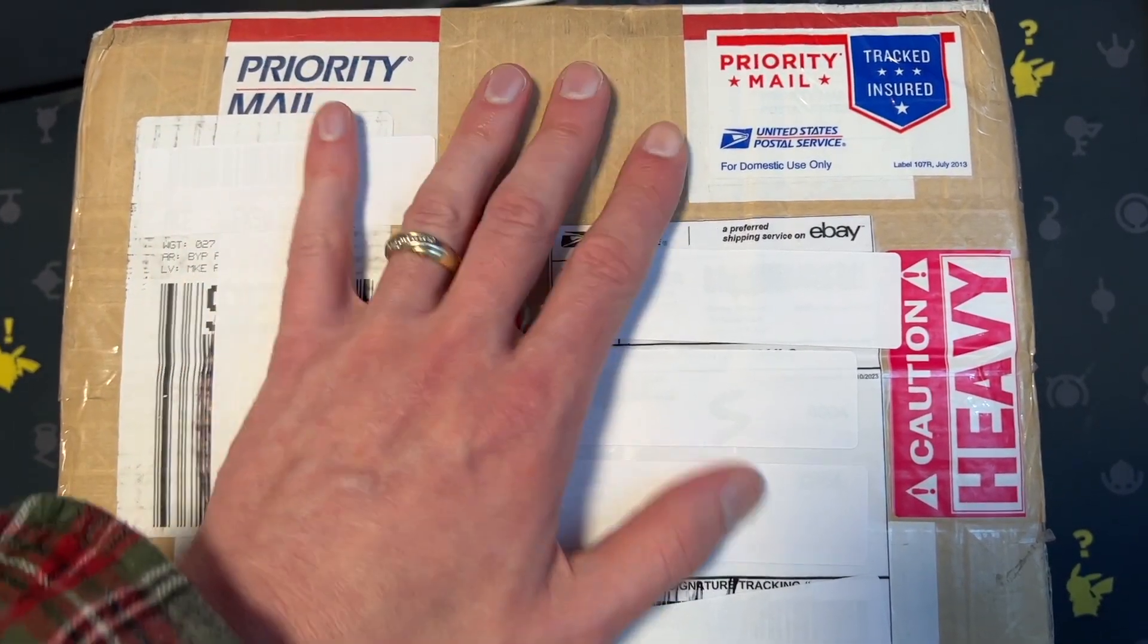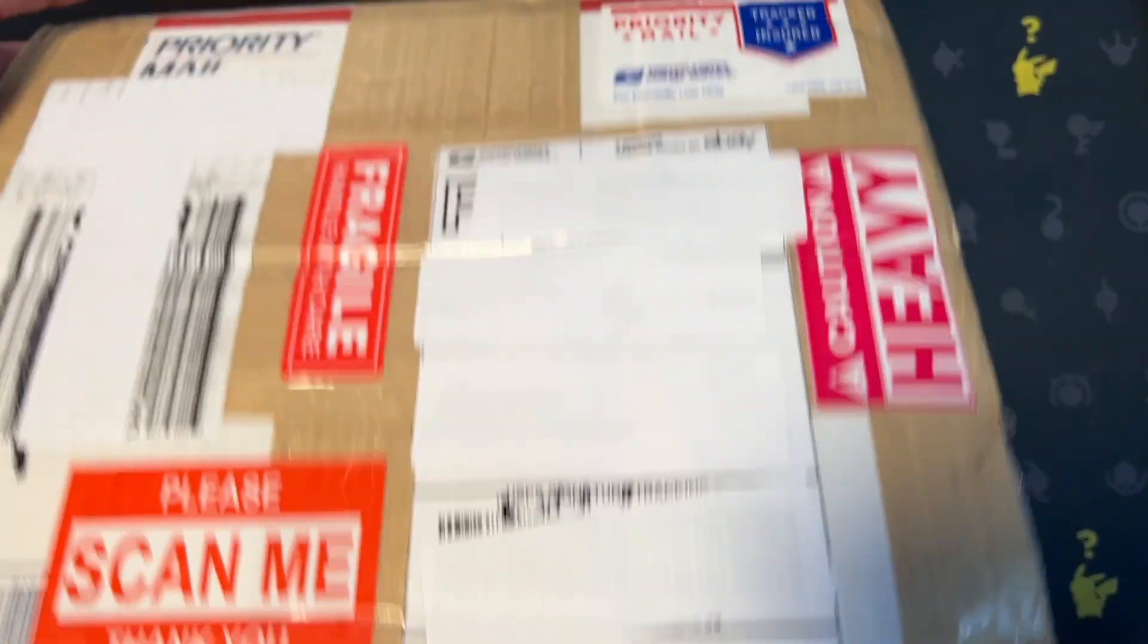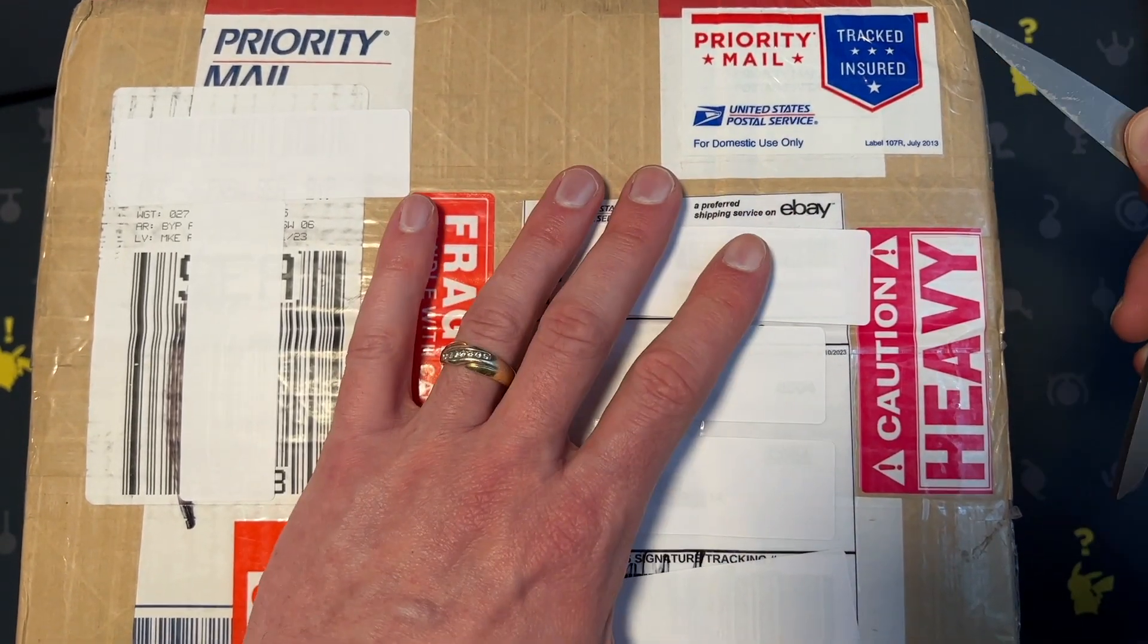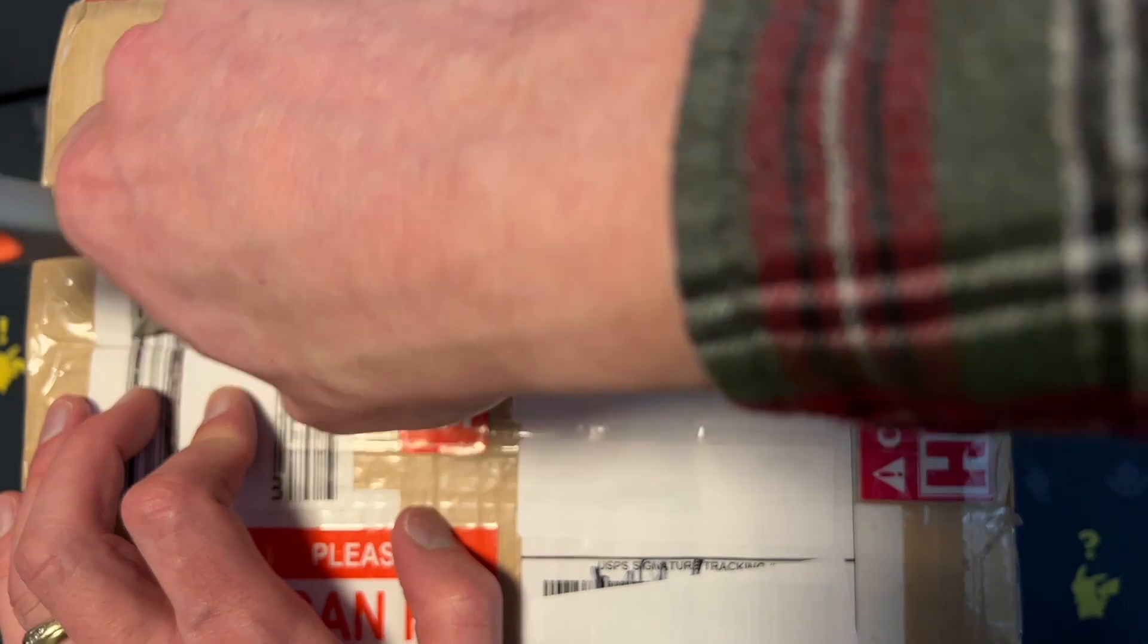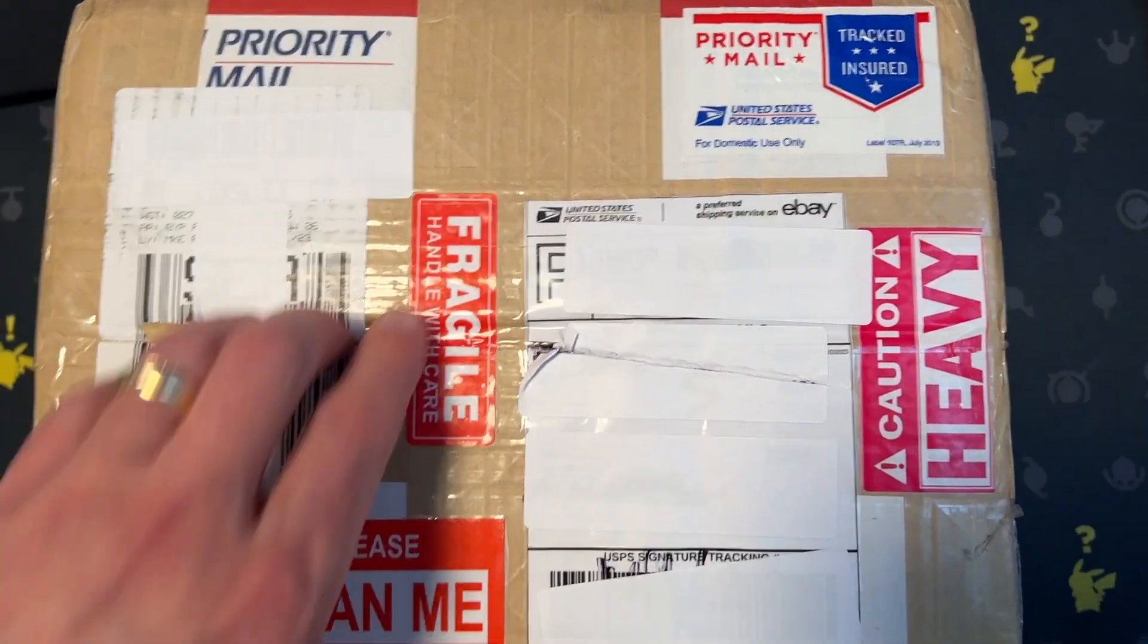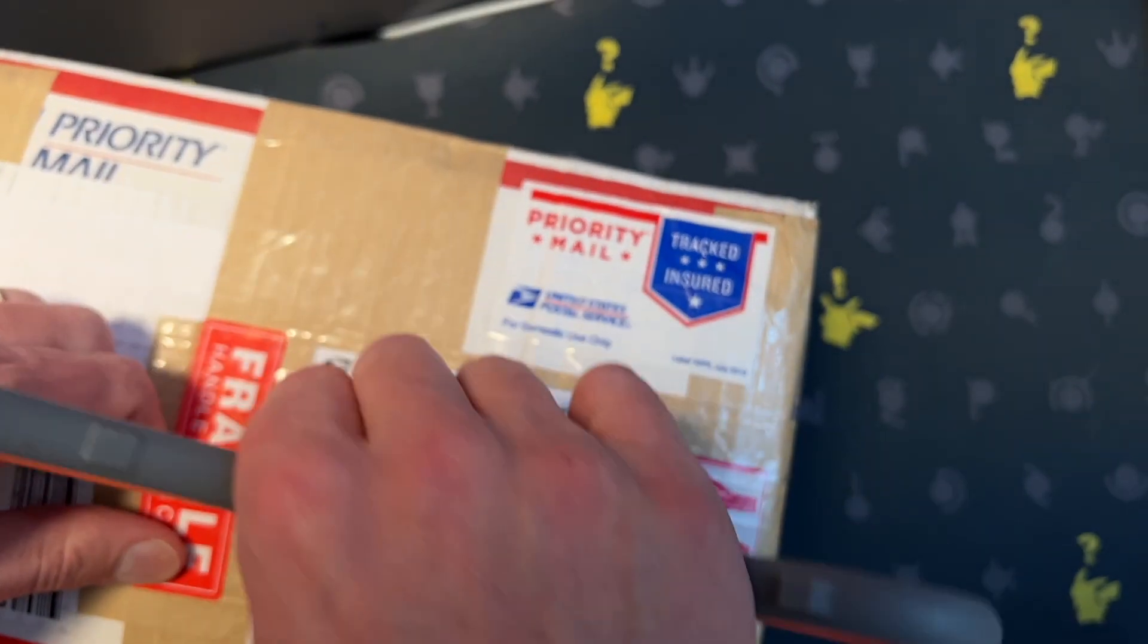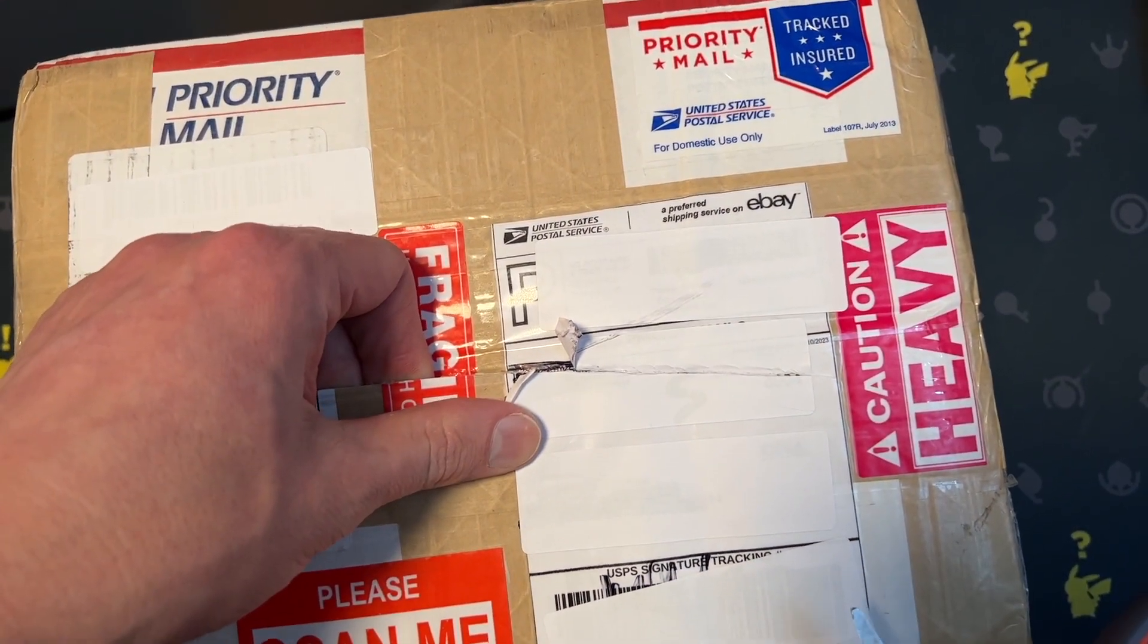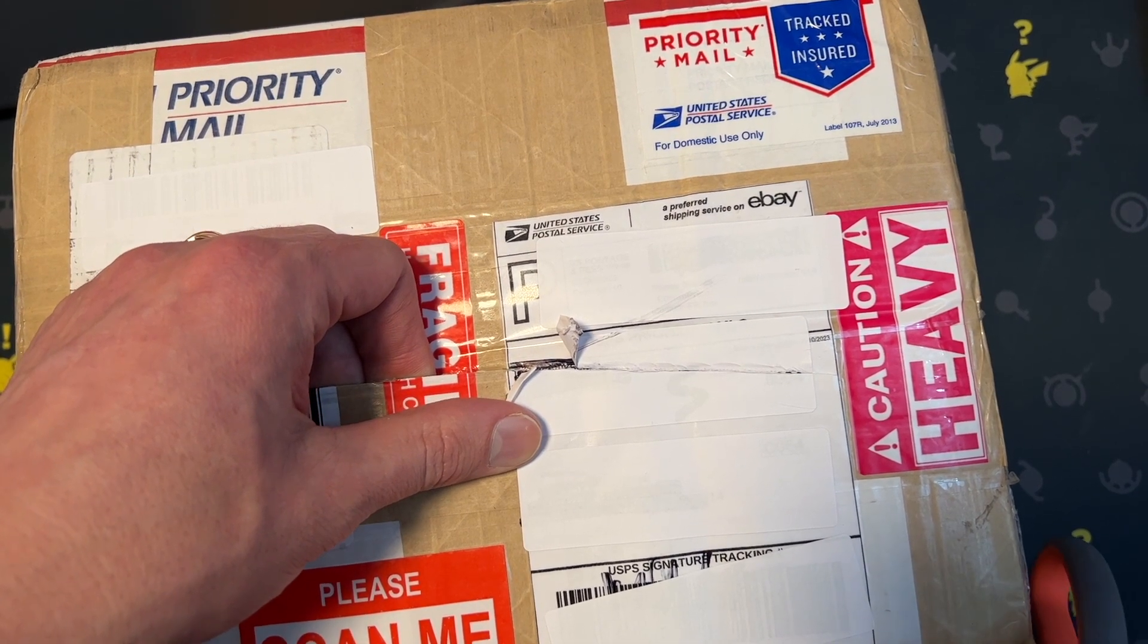It contains, if I can get it open, it should contain over 25 pounds of wheat cents. So let me get this open and then I'll explain what we're going to do.